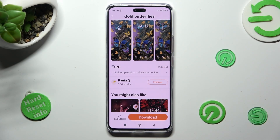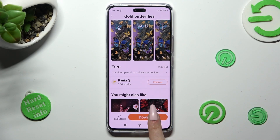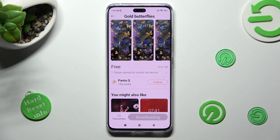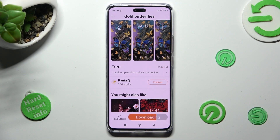When you're ready, choose Download at the bottom, wait a couple of seconds and hit Apply.